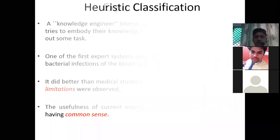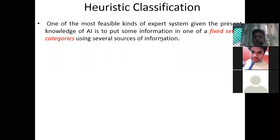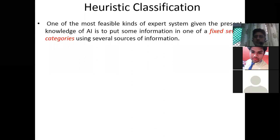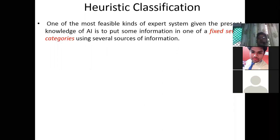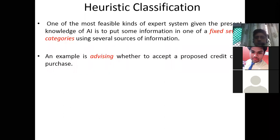The next topic is heuristic classification. One of the most feasible kinds of expert systems, given the present knowledge of artificial intelligence, is to place some information into one of a fixed set of categories. Classification means being able to categorize things into specific sets of categories using several sources of information. For classification, we need some source of information on which we can differentiate those things.